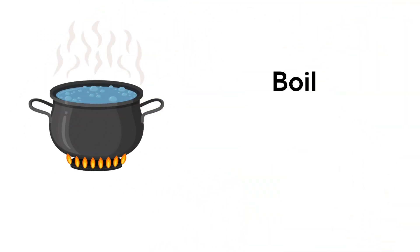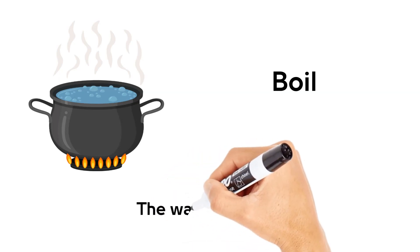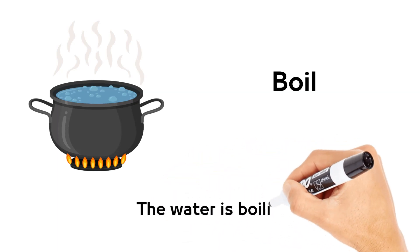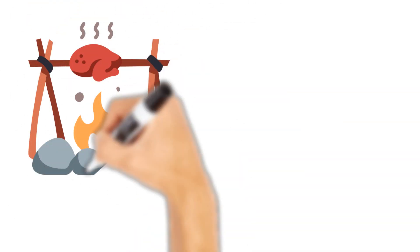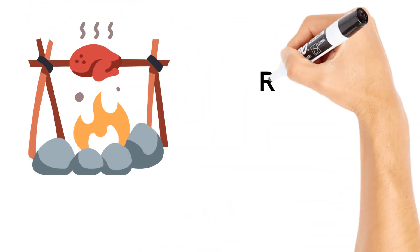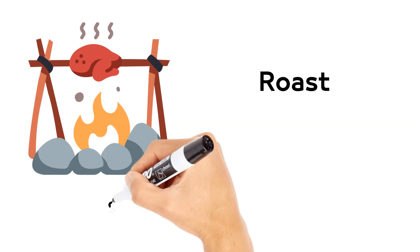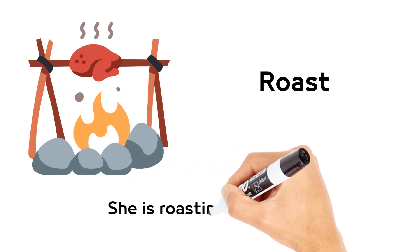Boil. The water is boiling. Roast. She is roasting the chicken.